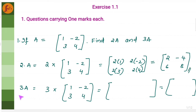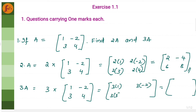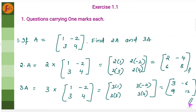Similarly, we will do for 3A. 3A means 3 into every element in this matrix. So it is going to be 3 into 1, 3 into minus 2, 3 into 3, 3 into 4. So you will get 3, minus 6, 9 and 12. This is 3A.